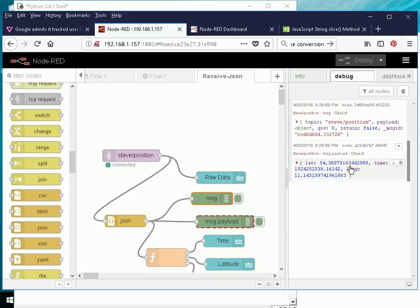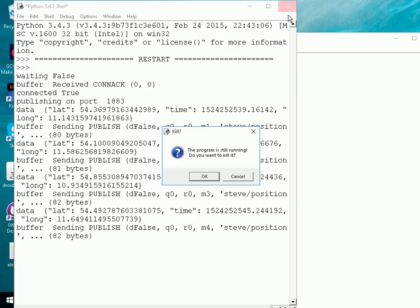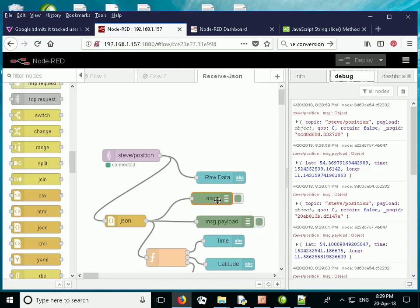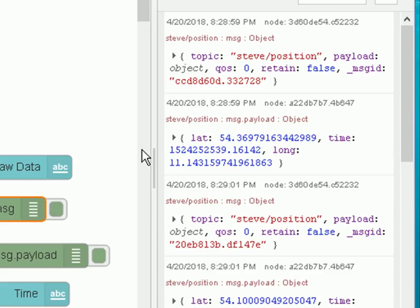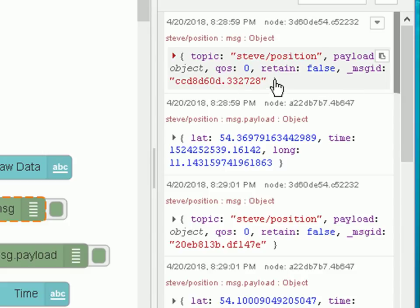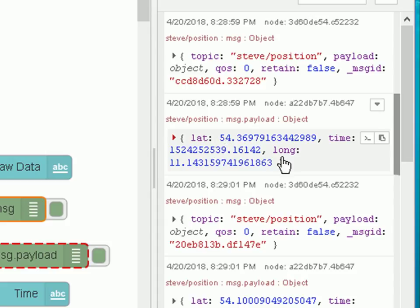Here's the data. Here's what the message object looks like: we've got the topic, the payload which is an object, the quality of service, retain flag, and message ID. The standard message payload.